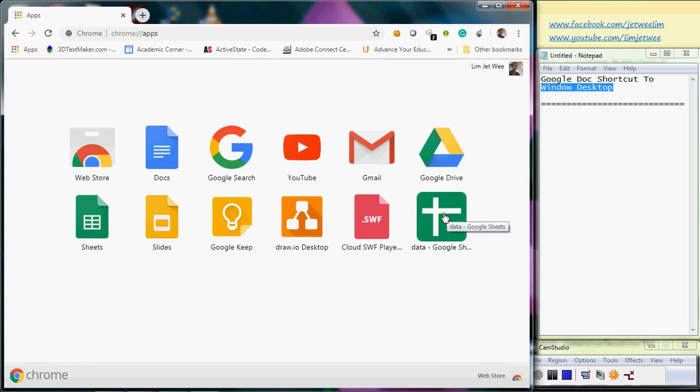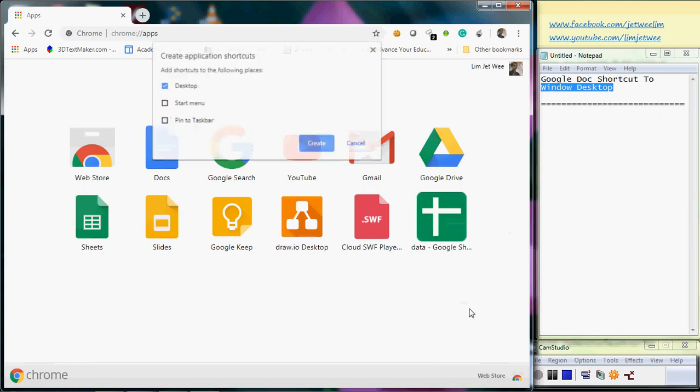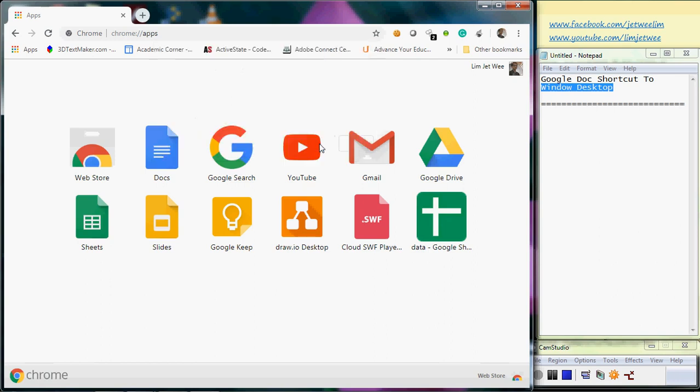So at this shortcut, I continue to right-click and I can create another shortcut from here. This time I can actually choose whether I want it to go to my desktop, start menu, or even pin it to my taskbar. I'll just leave it as desktop to show this example, and I'll click Create.